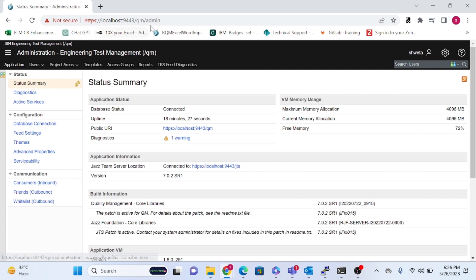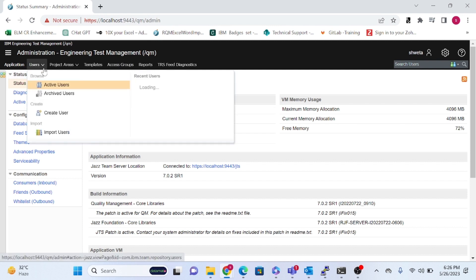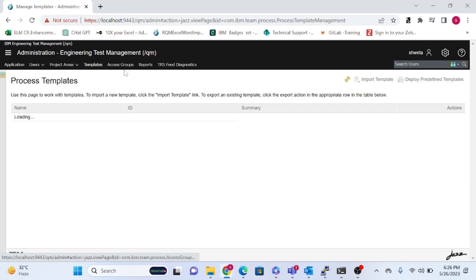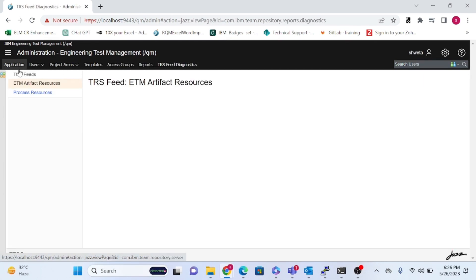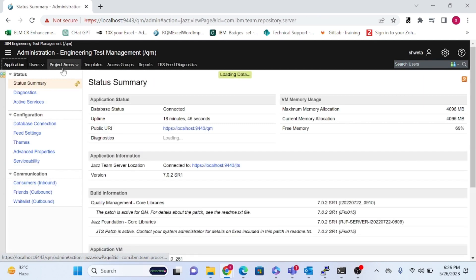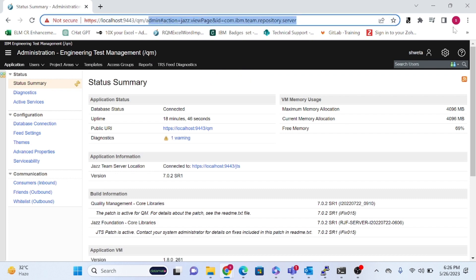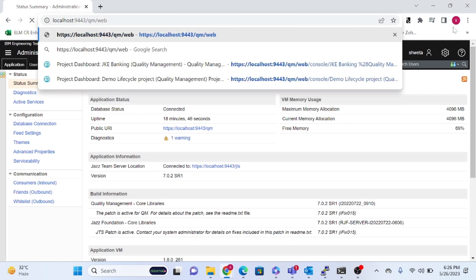Once you click Login, the dashboard page will come up. This is the admin page, where you can see Users, Project Areas, Templates, Access Groups, Reports, and Diagnostics. We will go to the dashboard page next.